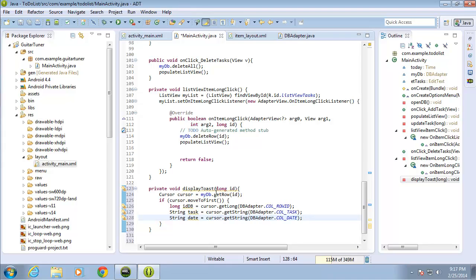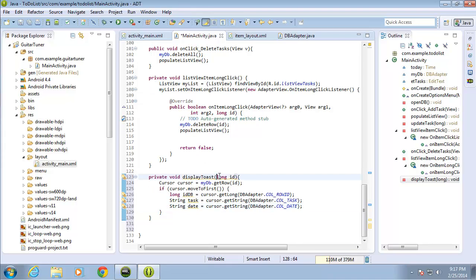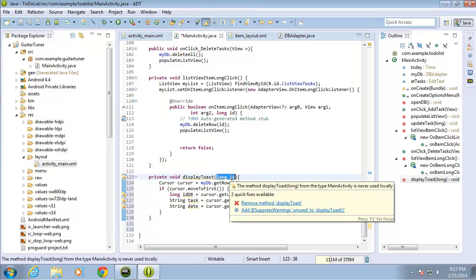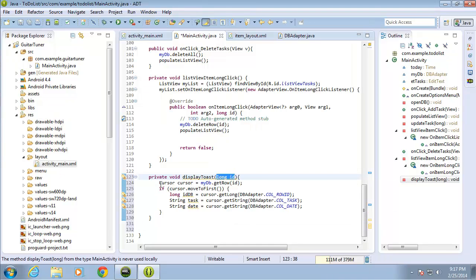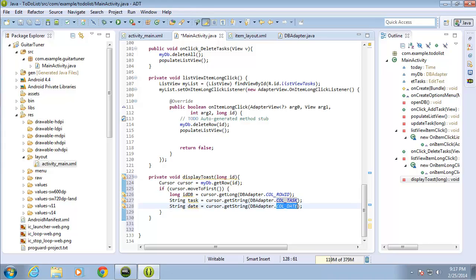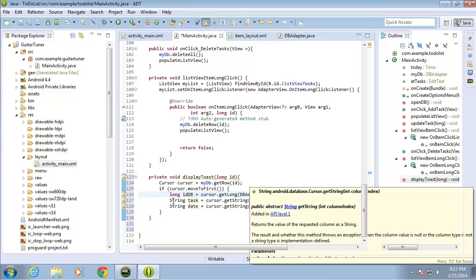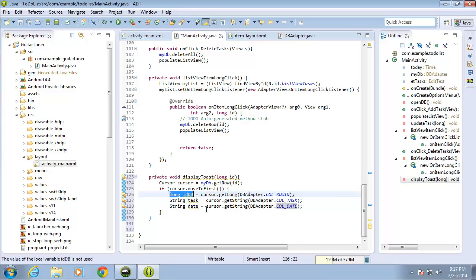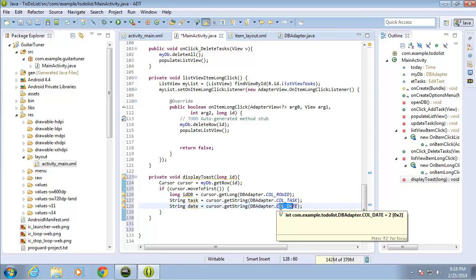What I've done is pass in the ID of the selected record, and based on that I get all the data from the database for that specific ID. It contains three columns: the row ID column, the task column, and the date column. The first variable was a long for the column ID, and the next two were strings for the task value and the date value from that column row.